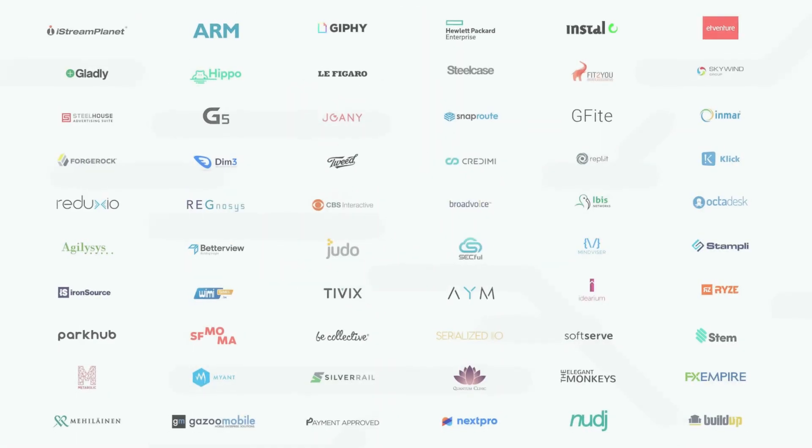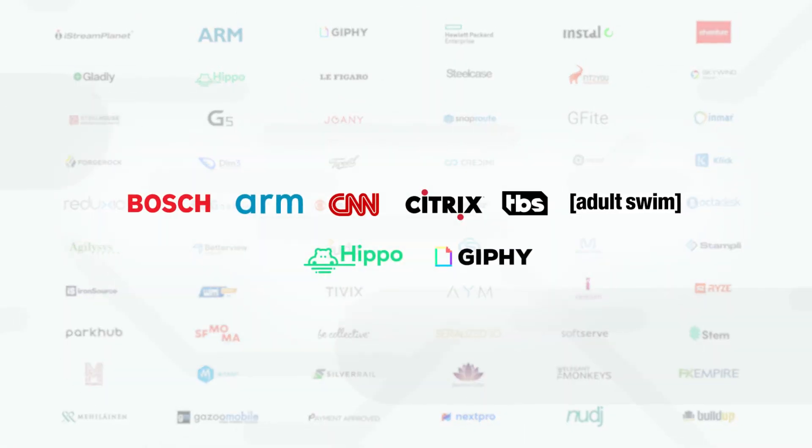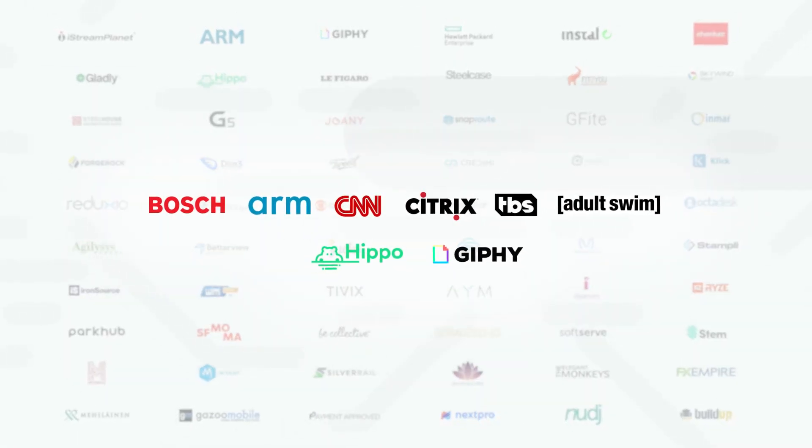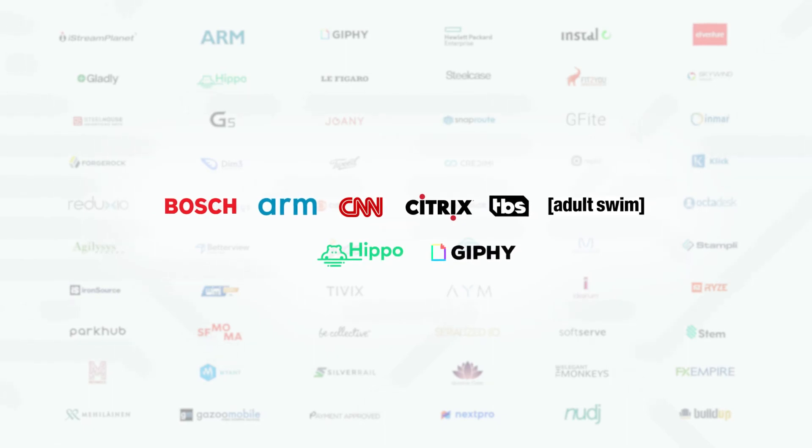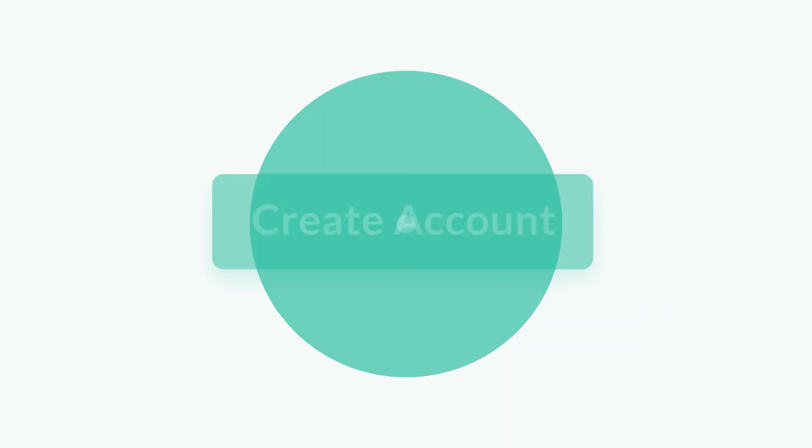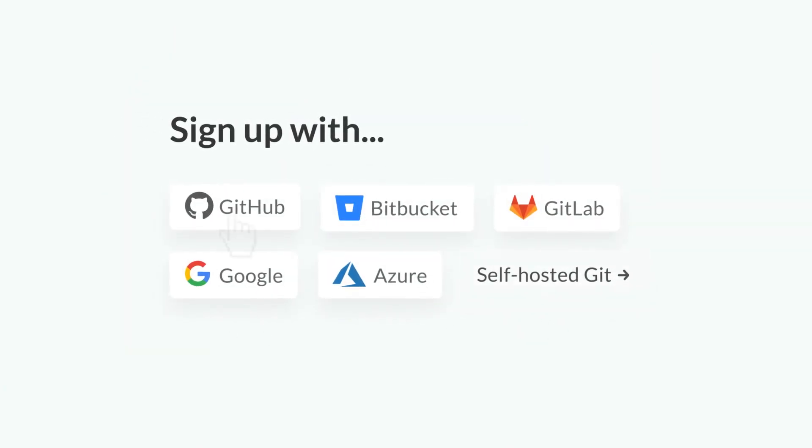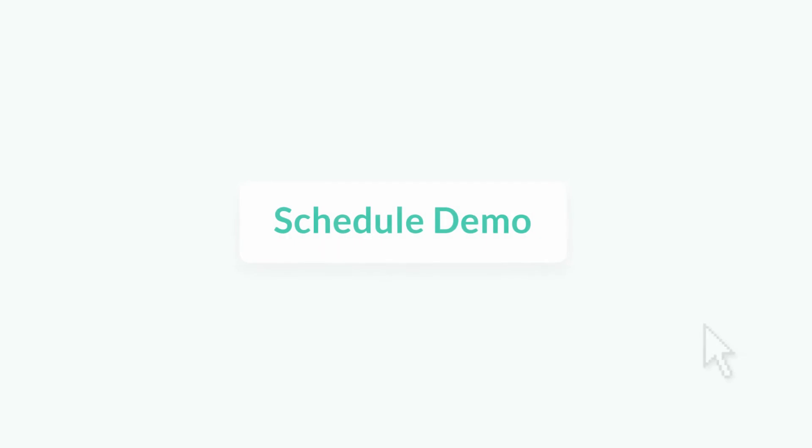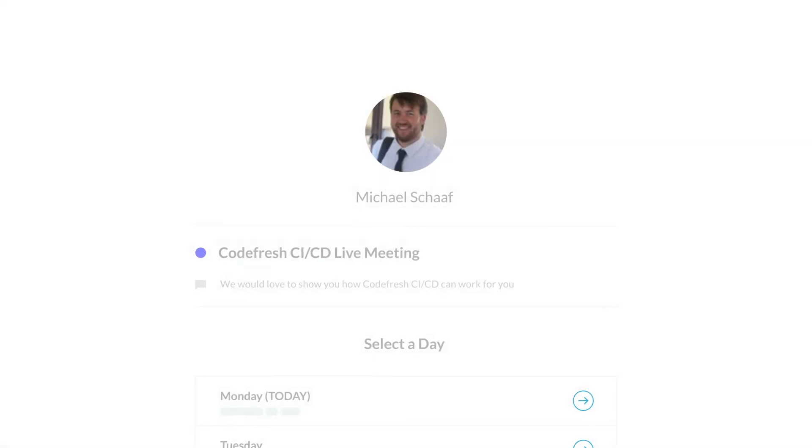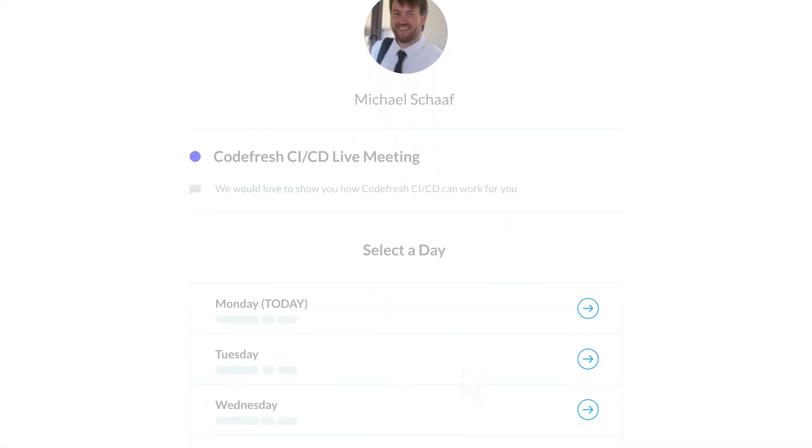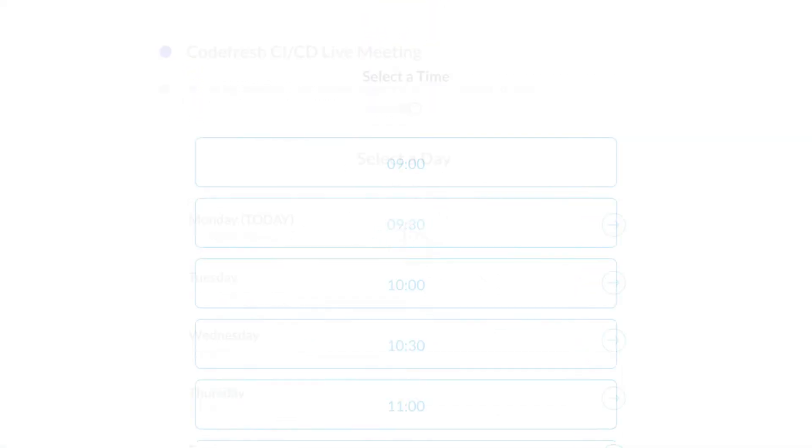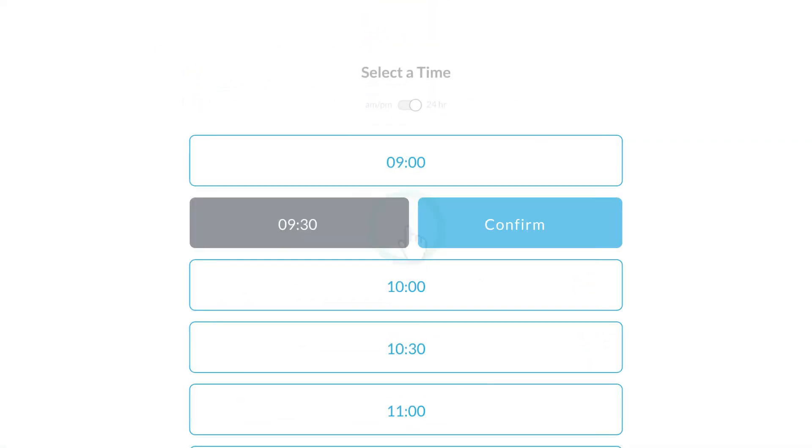That's why enterprises and startups alike love Codefresh. Go to Codefresh.io to create an account so you can start building your own pipelines, or schedule a one-on-one with one of our CI/CD experts to help you get up and running quickly.